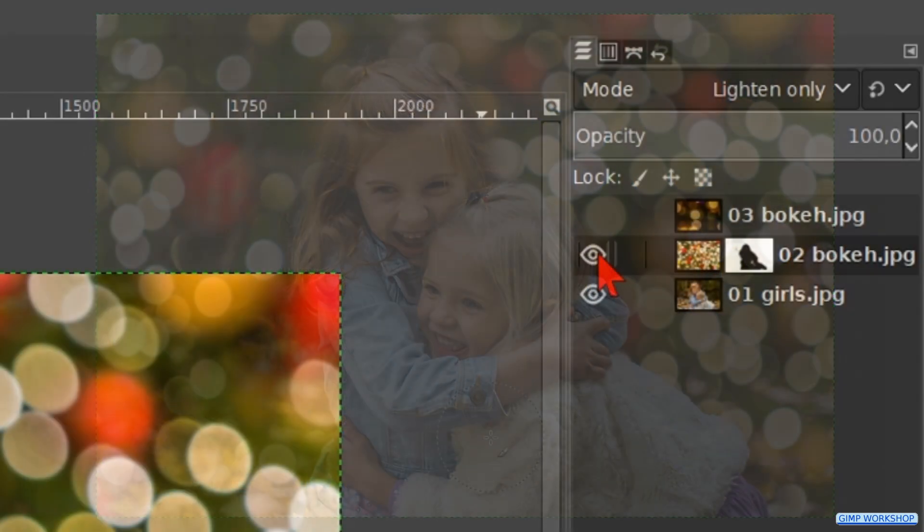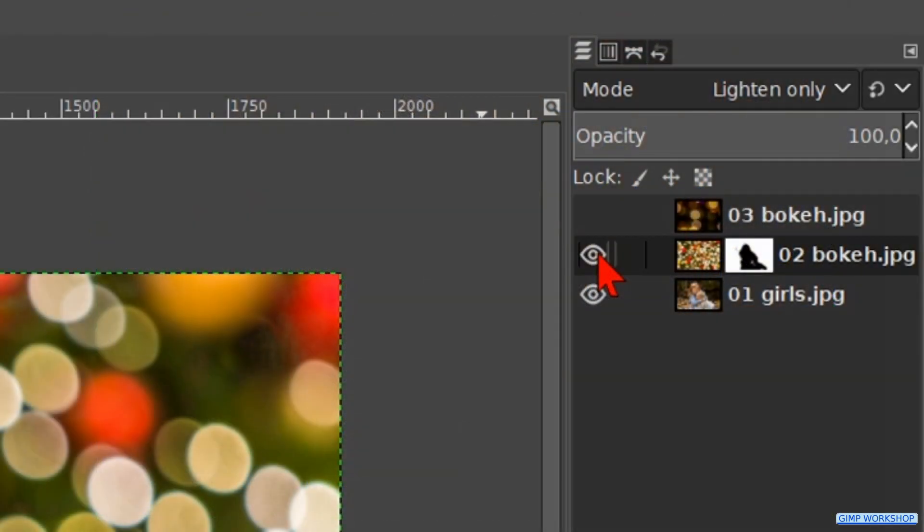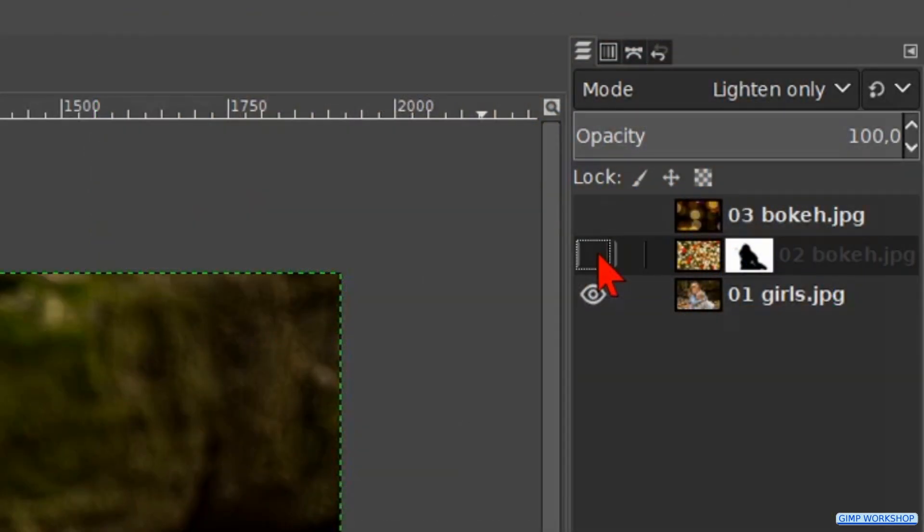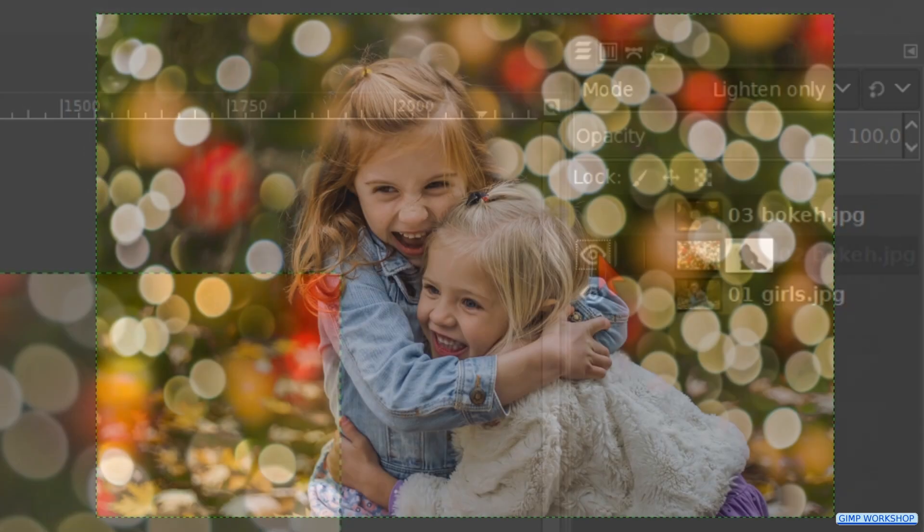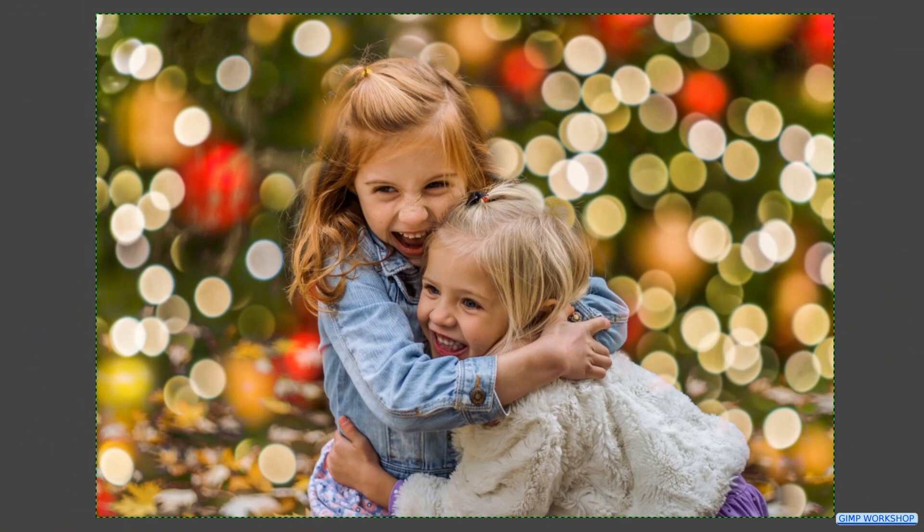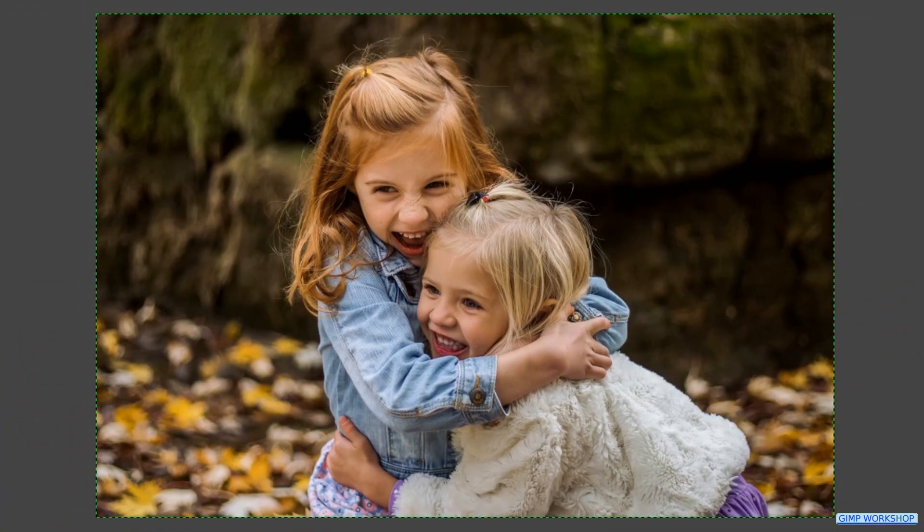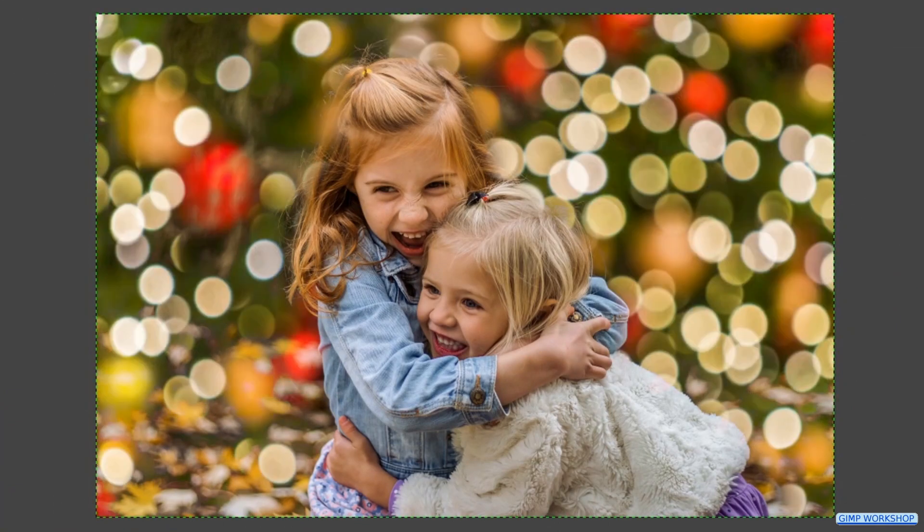When we think it is ok, we can click the eye of the middle layer off and on to see before and after.